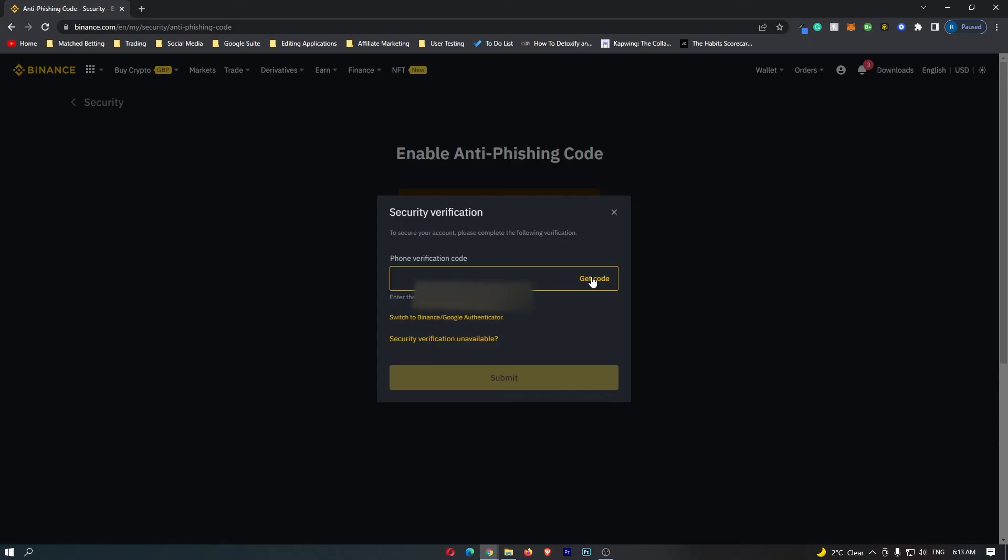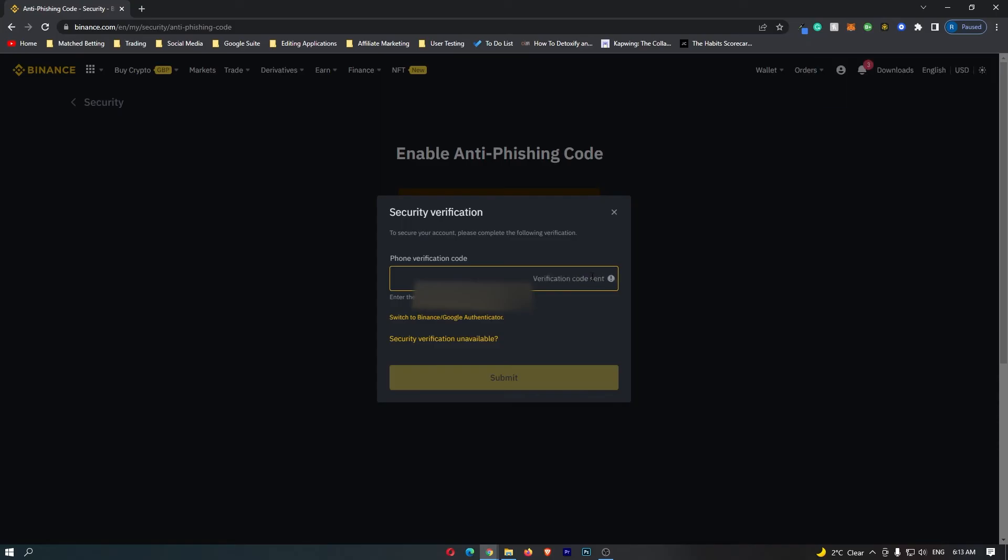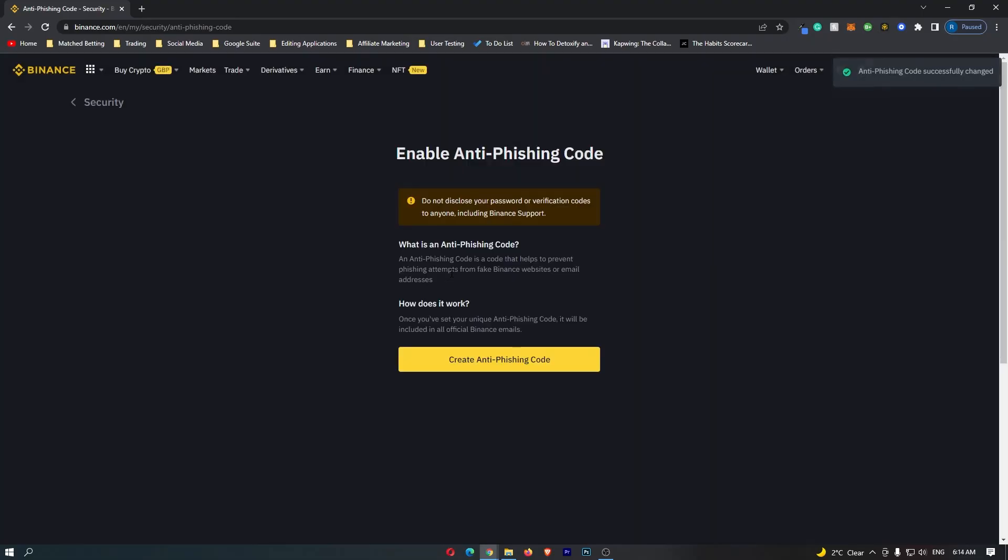I'm going to click get code, and now this is going to text me a verification code just like that. Now I can go ahead and enter that in here.